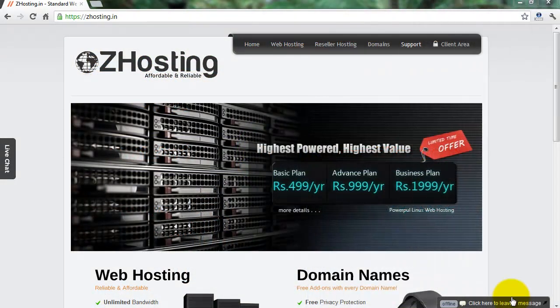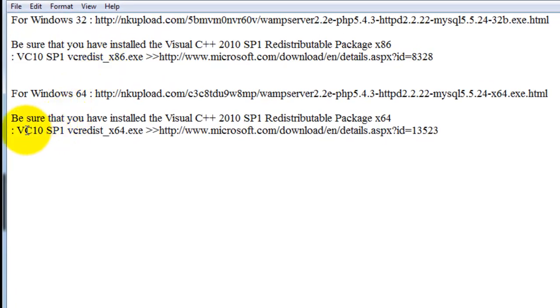Hello friends. Now I'll show you how to run a website from your own local computer. You just need to install two simple software for this. One is WAM server software, which contains PHP, MySQL, a debugger, and some simple tools.